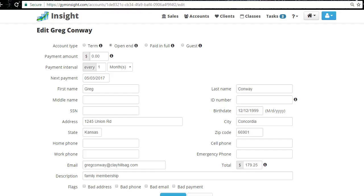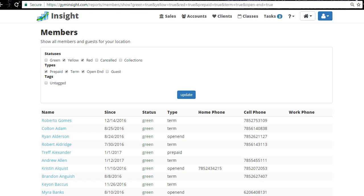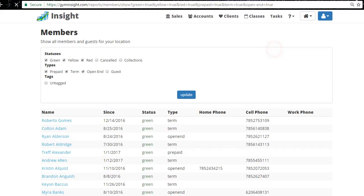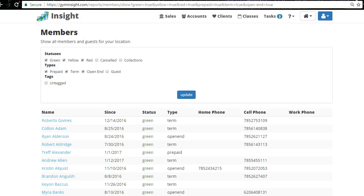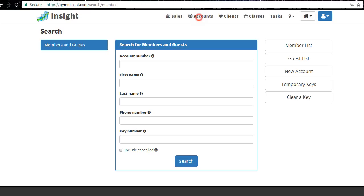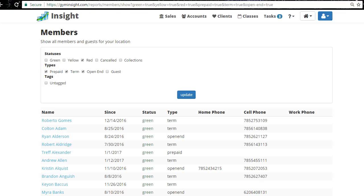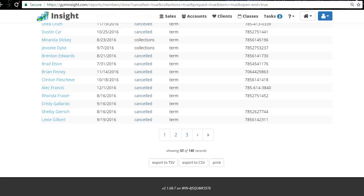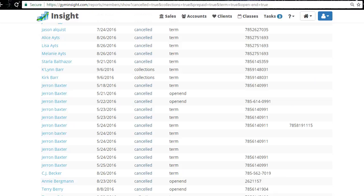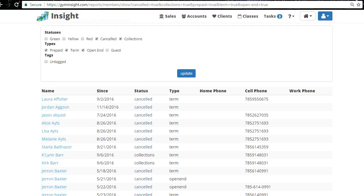We also screwed ourselves on canceling memberships — we deleted some accounts we wanted to call back, and now they're not even in the system. As soon as you click Delete, you delete all trace of that person. If you want to call former members, go to Member List, filter to show Canceled and Collections members, click Update, and you have 146 people still in the system that you can market to.